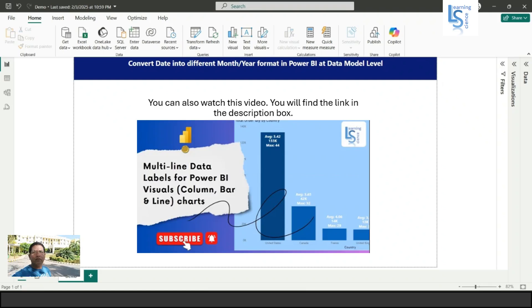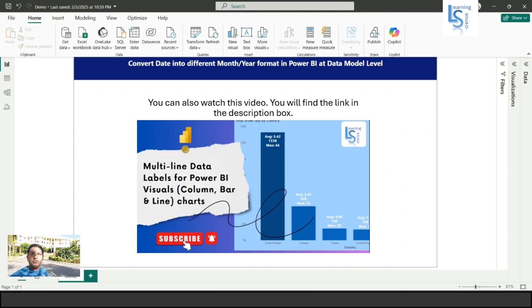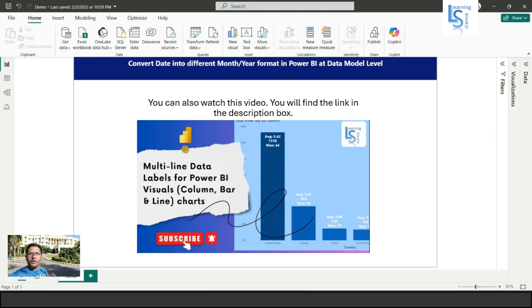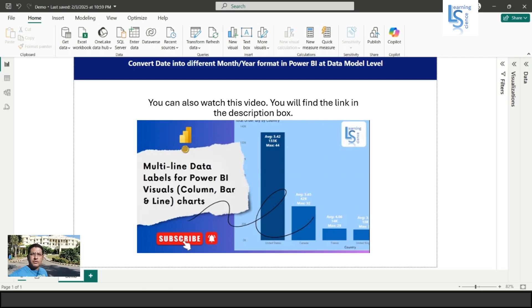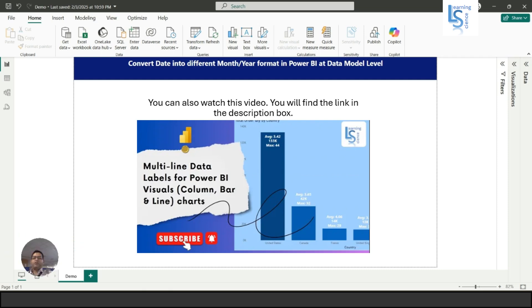Hello everyone, in this video we will learn how to convert a date into different month-year formats in Power BI at the data model level. Let me switch to the computer for the demo.